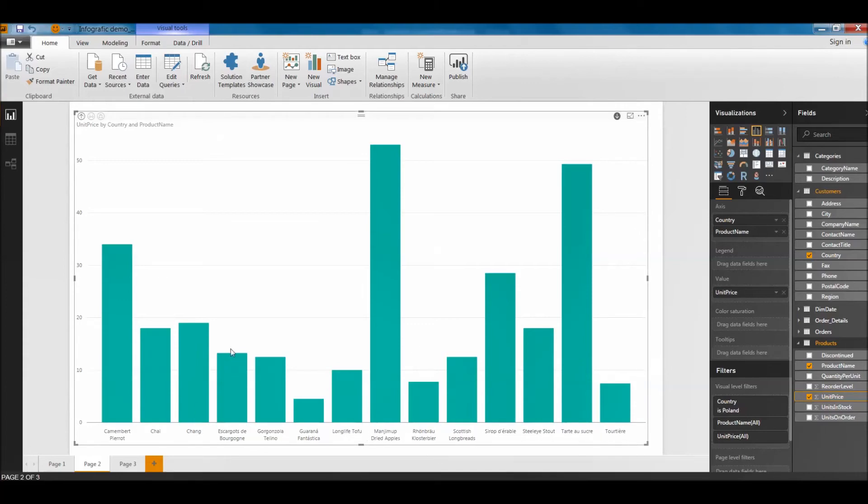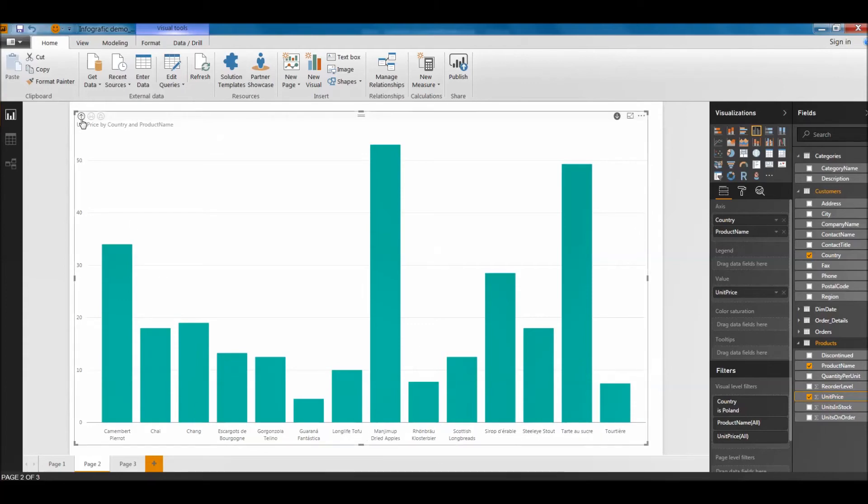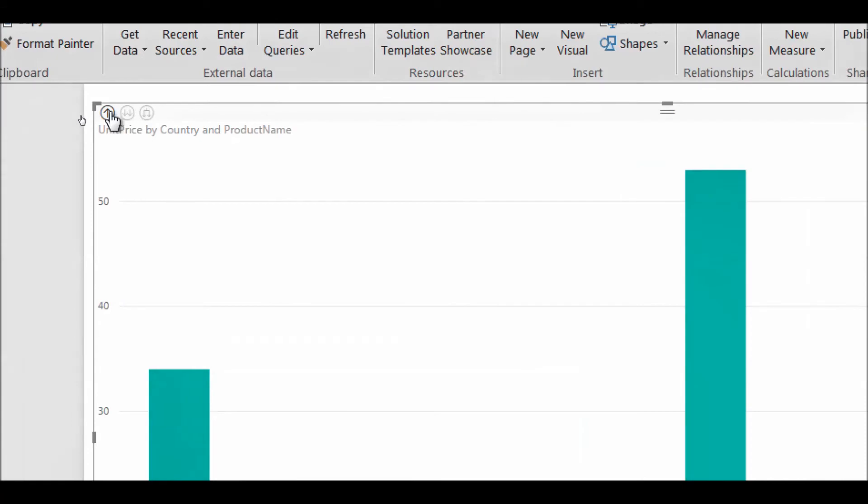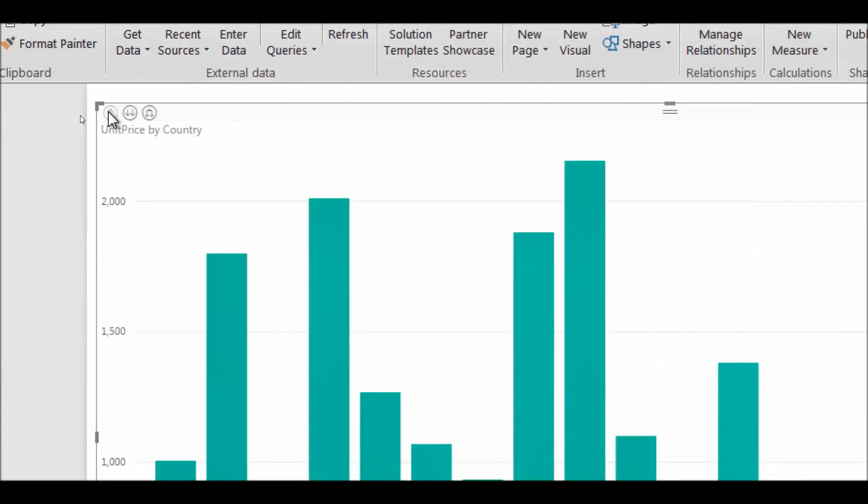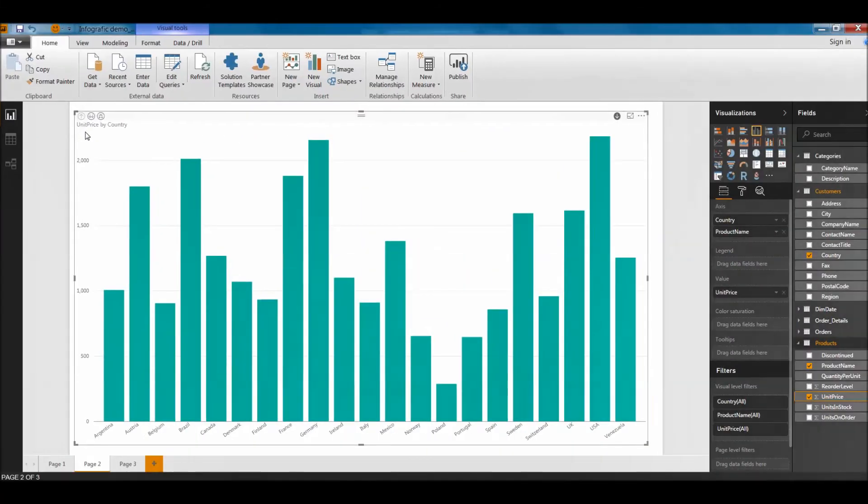And if I want to go back on the country level, I'll have to go in this side on the left corner and click it. It's going to help me drill up. So I'm back here.